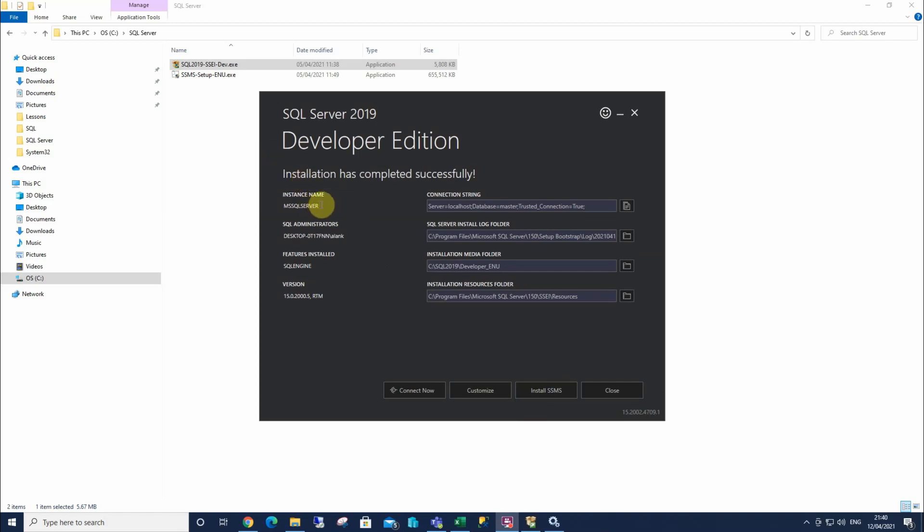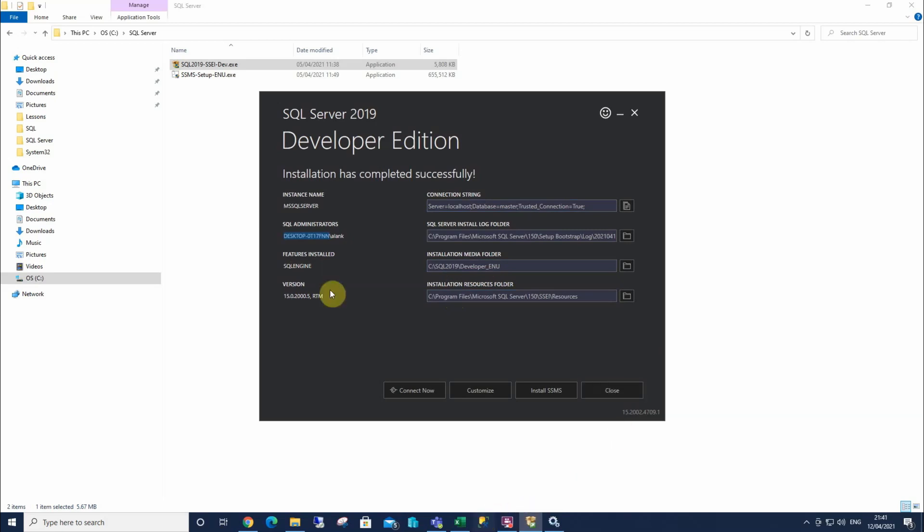This is our instance of SQL Server. This is your machine name. These are the features that you installed. You only installed the SQL engine at the time. And this is where it's all connected to. Now, we wouldn't ordinarily close it, but I'm gonna open SSMS. I'm gonna pay close attention to my machine name here, and open SSMS.